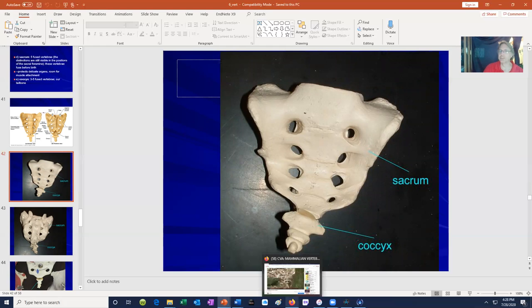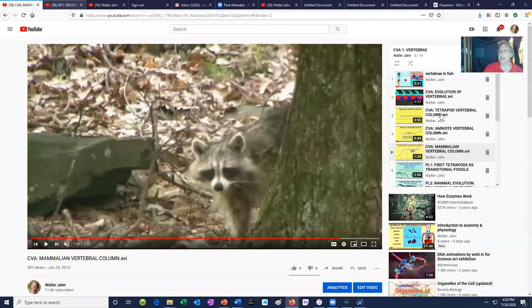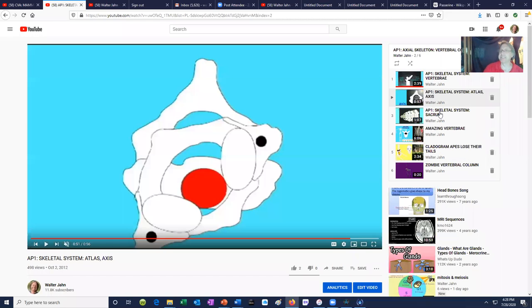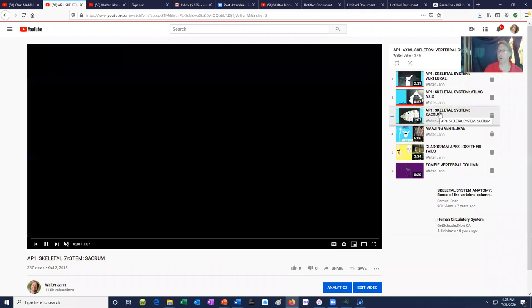While we once had separate sacral vertebrae, as adults all of these have fused to become a single bone known as the sacrum.